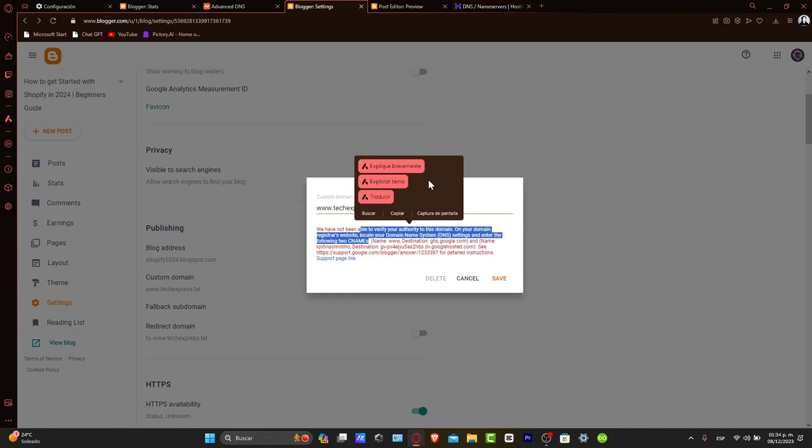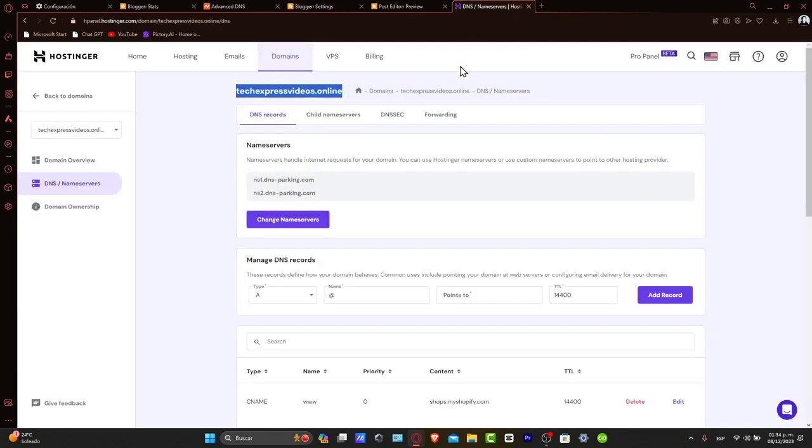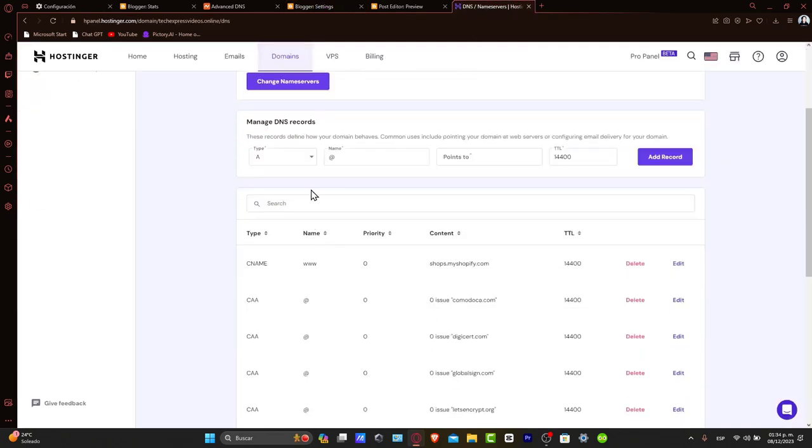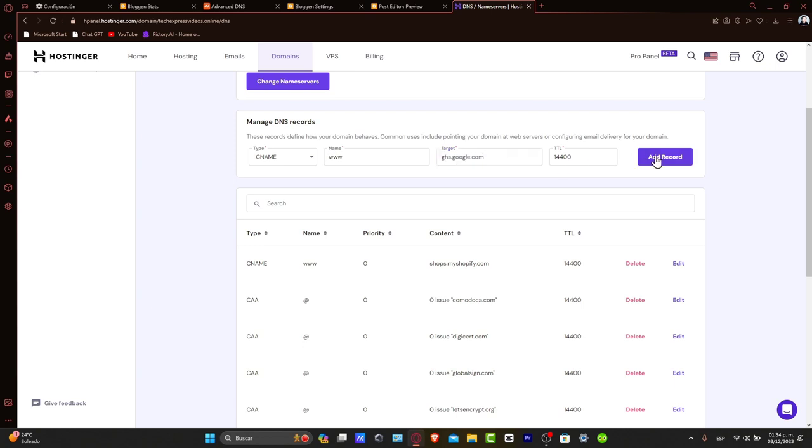Let's go into DNS. I'm going to copy the destination. Going back to DNS, I'm going to add a CNAME record, www as the name, target GHS.google.com, and hit add record.